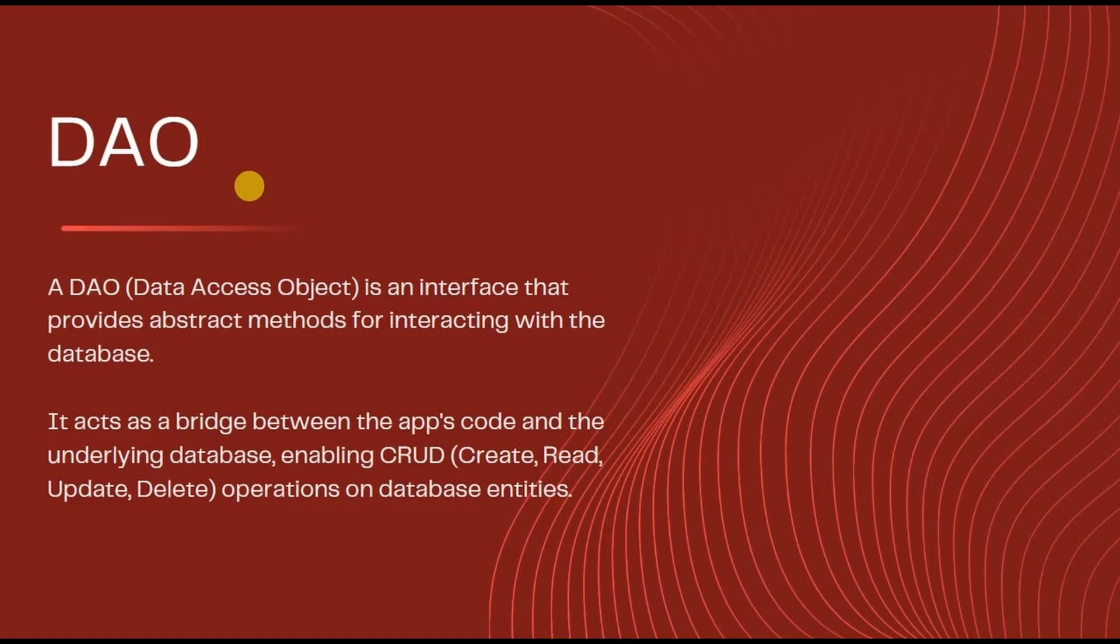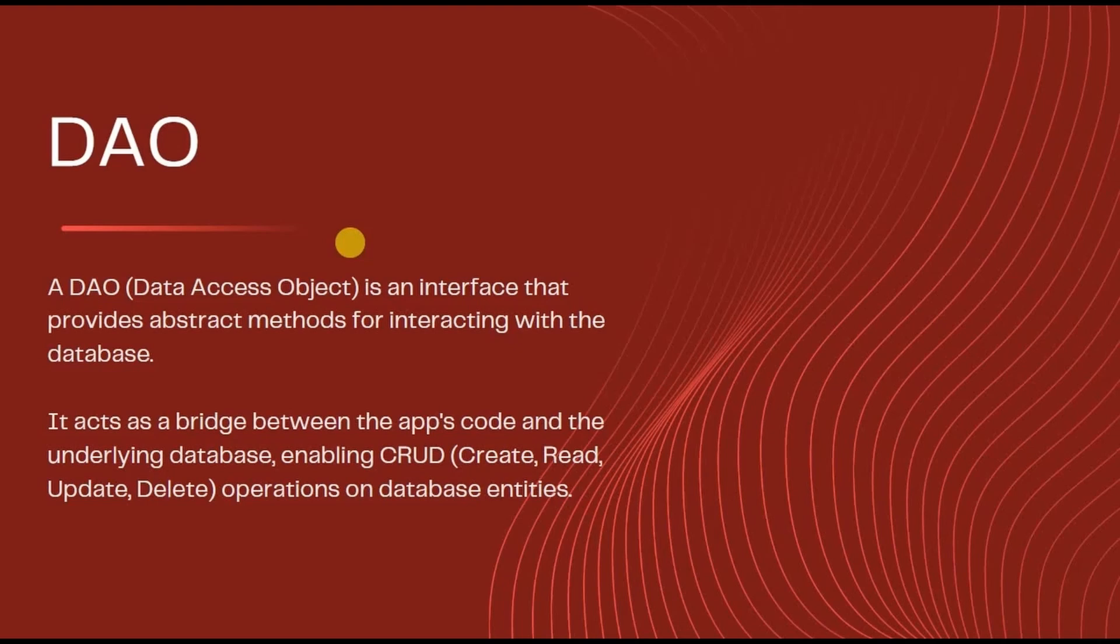First, let's understand what is an interface. So interface is a collection of constants and abstract methods.